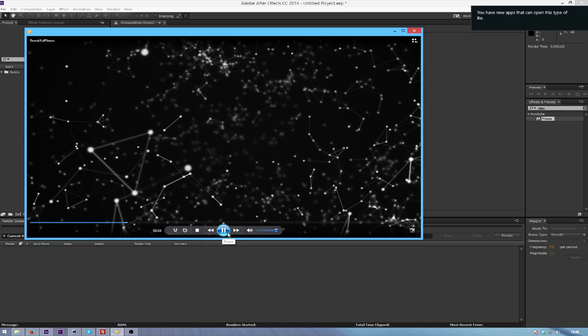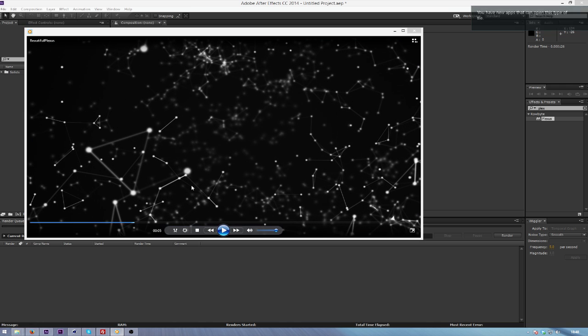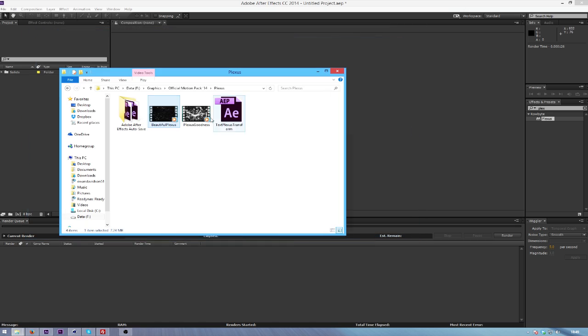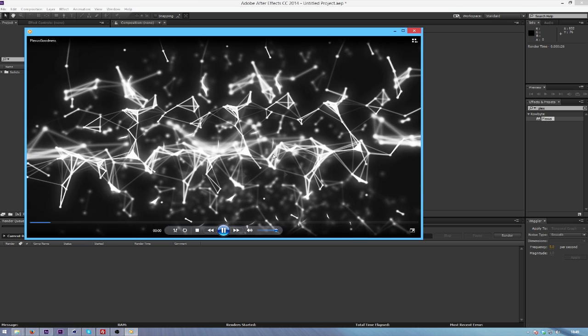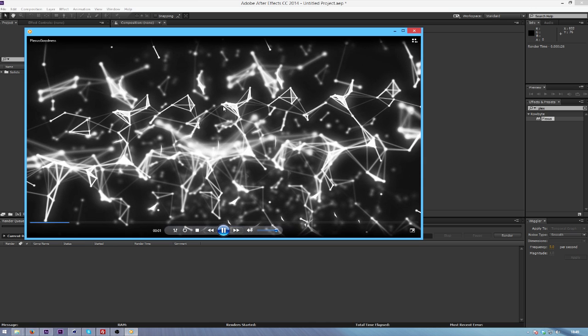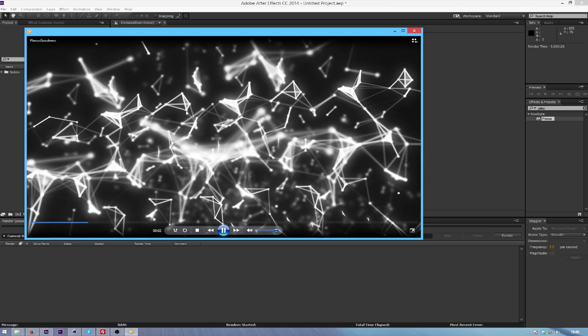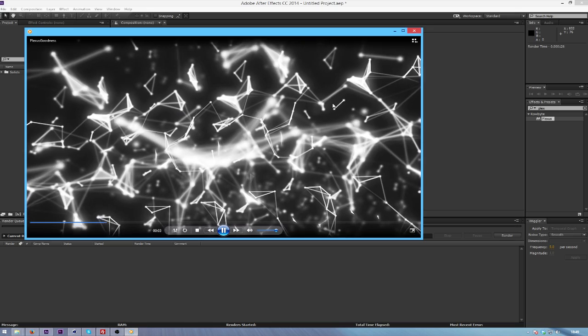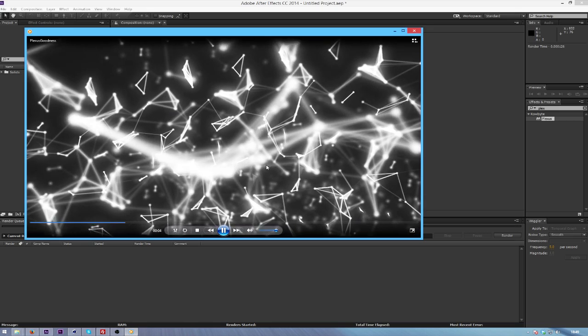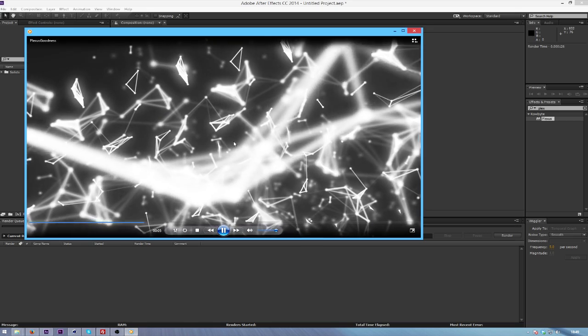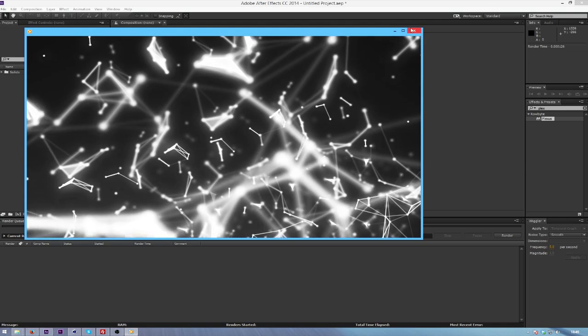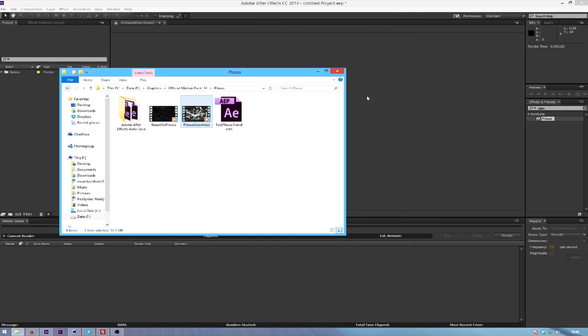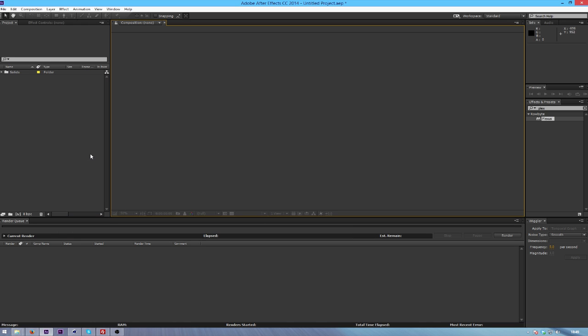As you can see it creates this really nice join net effects that you can use. You can obviously make bigger bits and stuff. And I've used depth of field in my camera just to make the Plexus look even better. So it's a really powerful plugin and I'm just going to be showing you how I do some of my stuff.